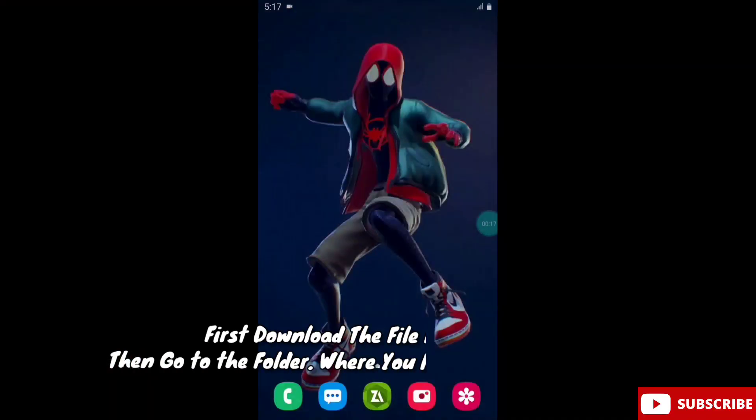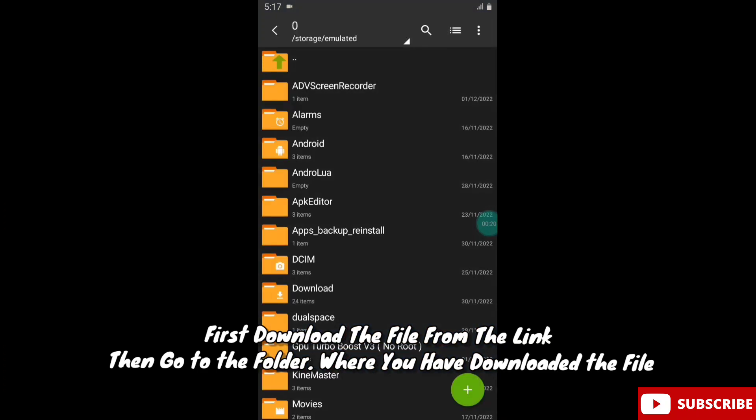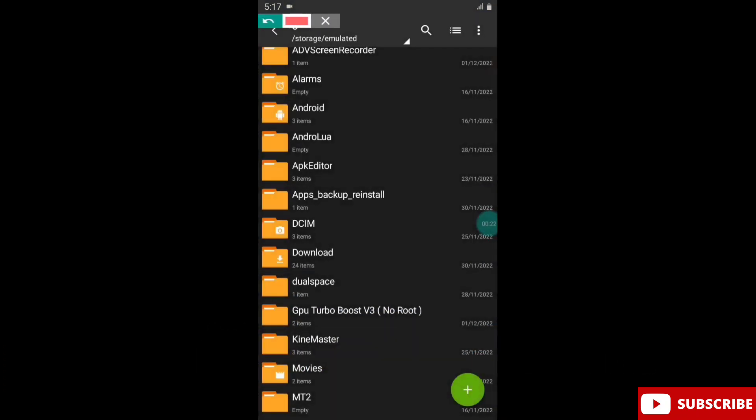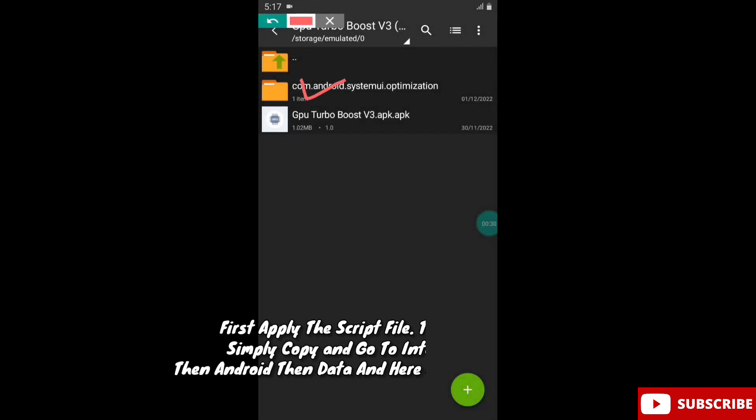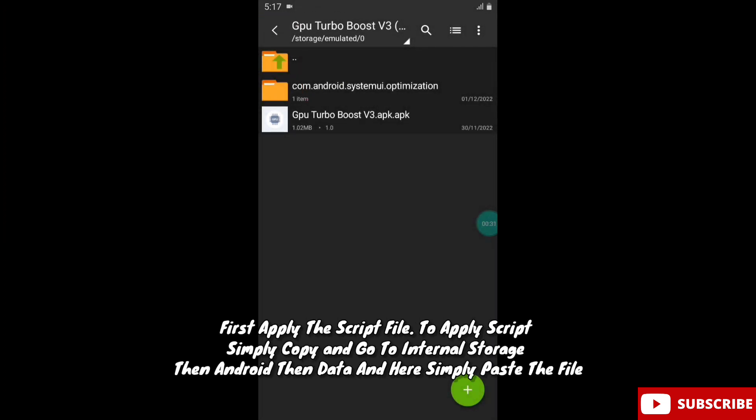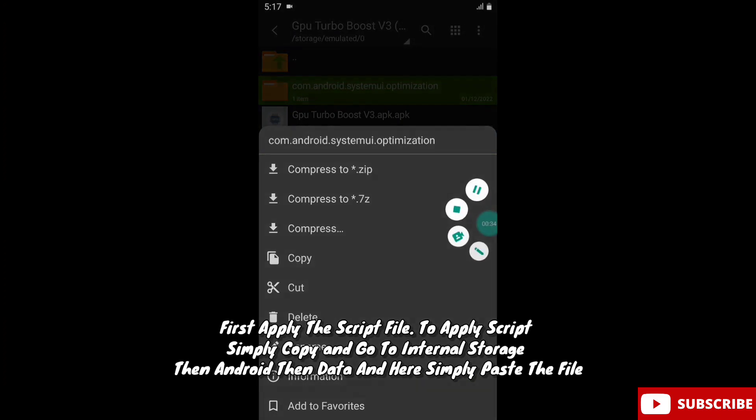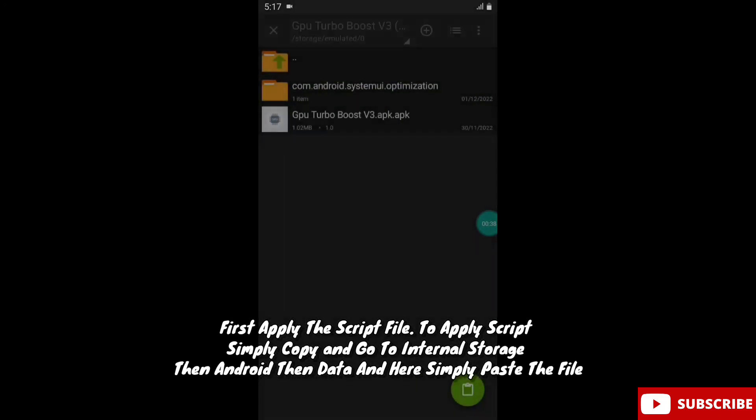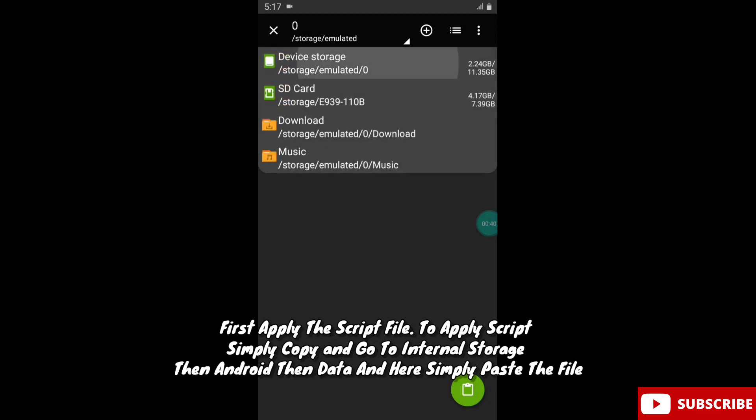First download the file from the link. Then go to the folder where you have downloaded the file. First apply the script file. To apply the script, simply copy and go to internal storage, then android, then data, and here simply paste the file.